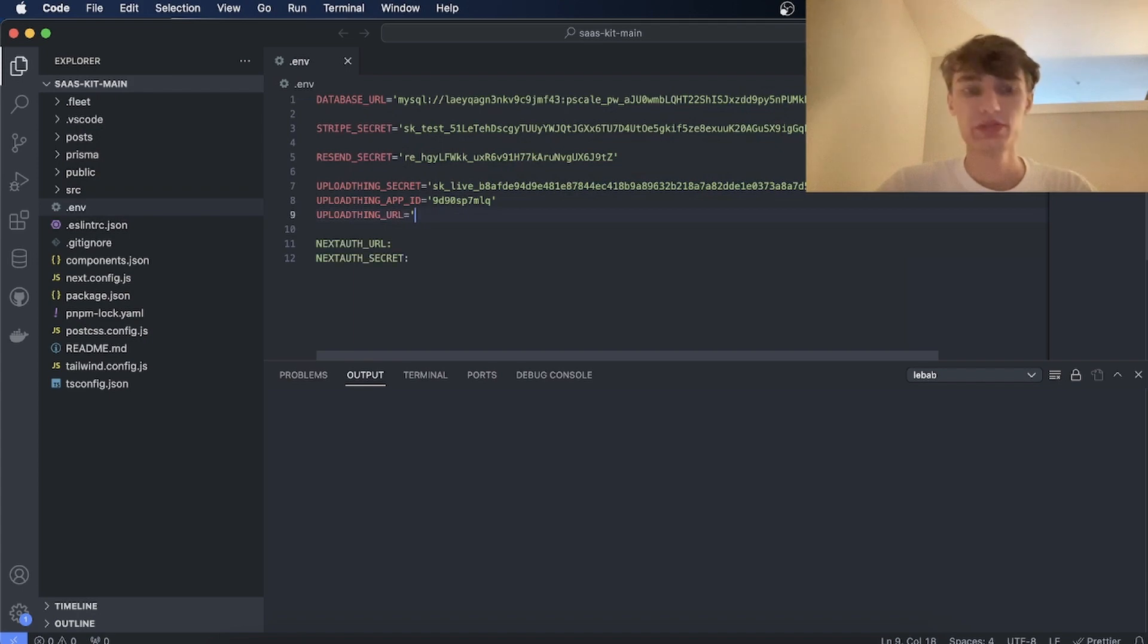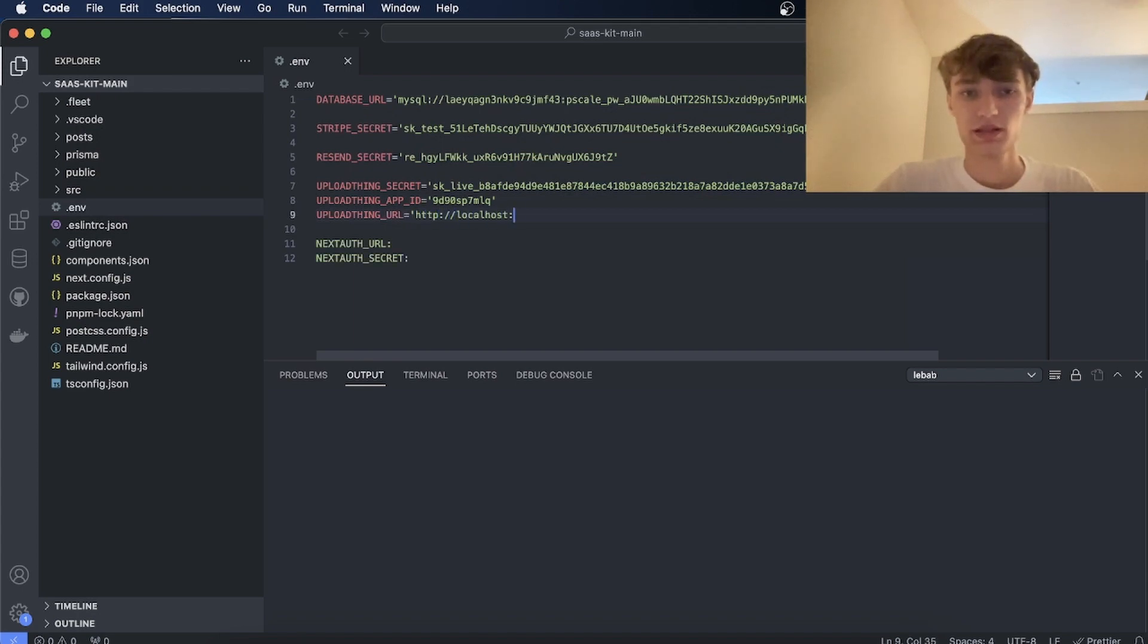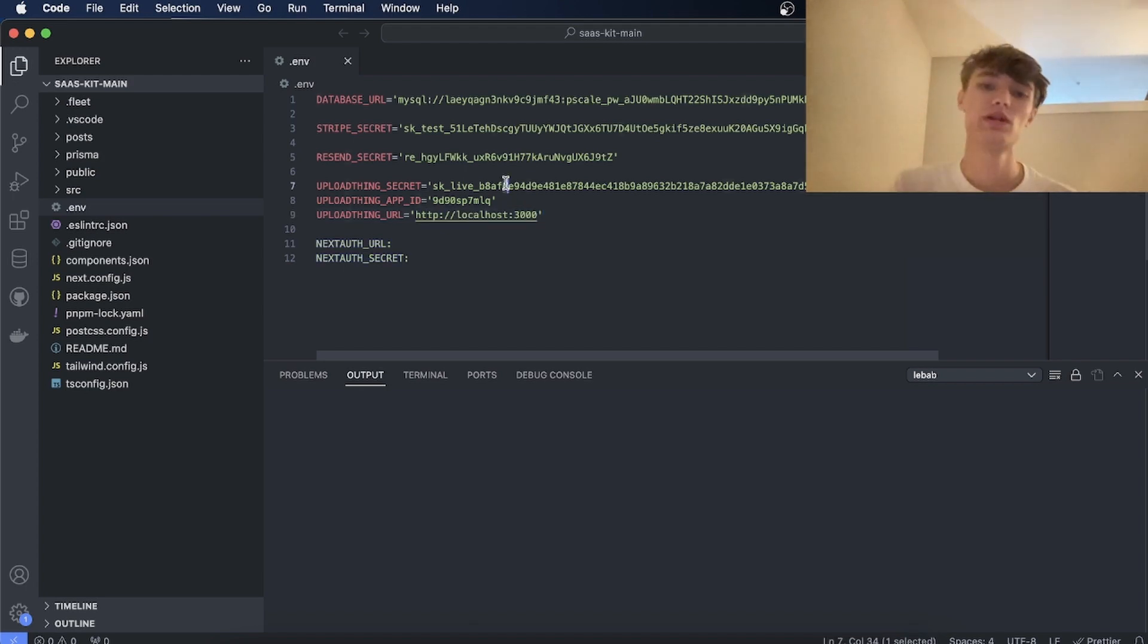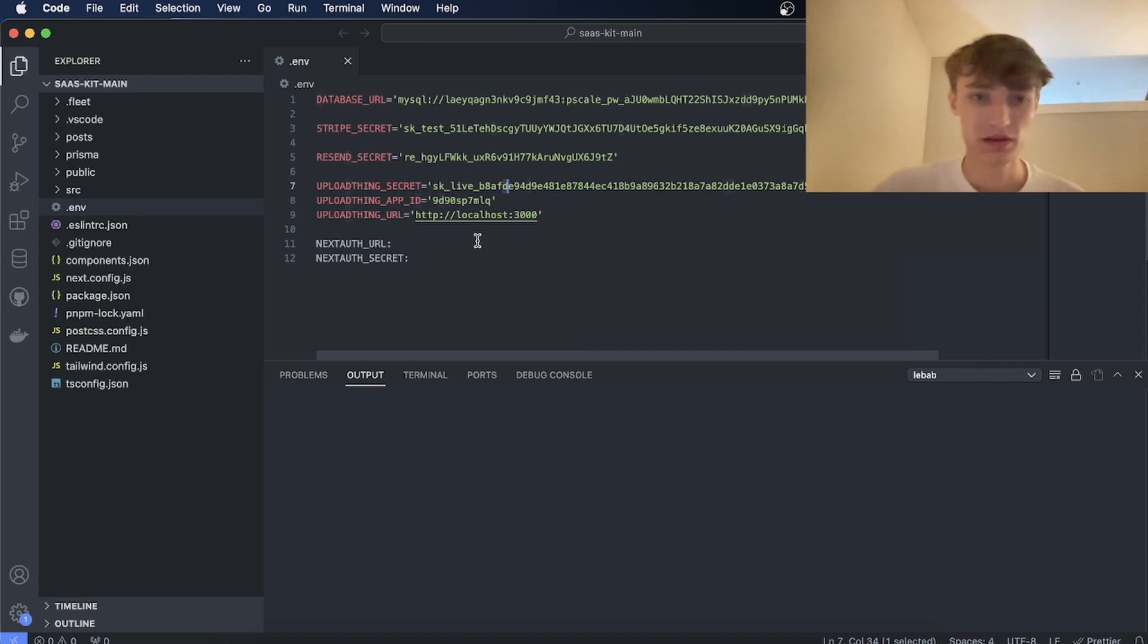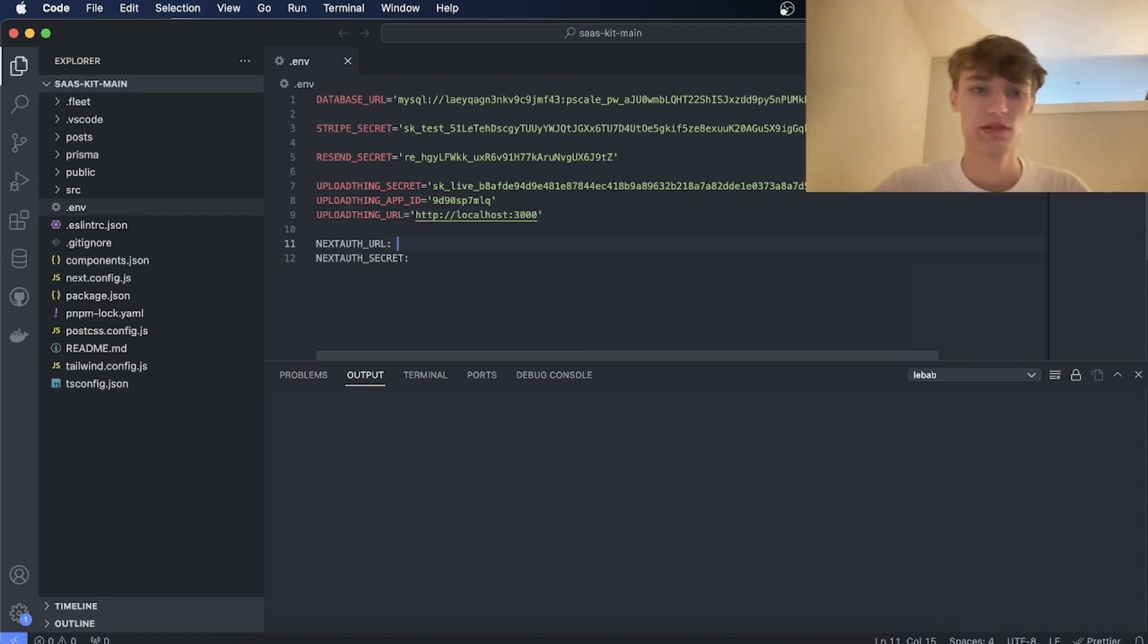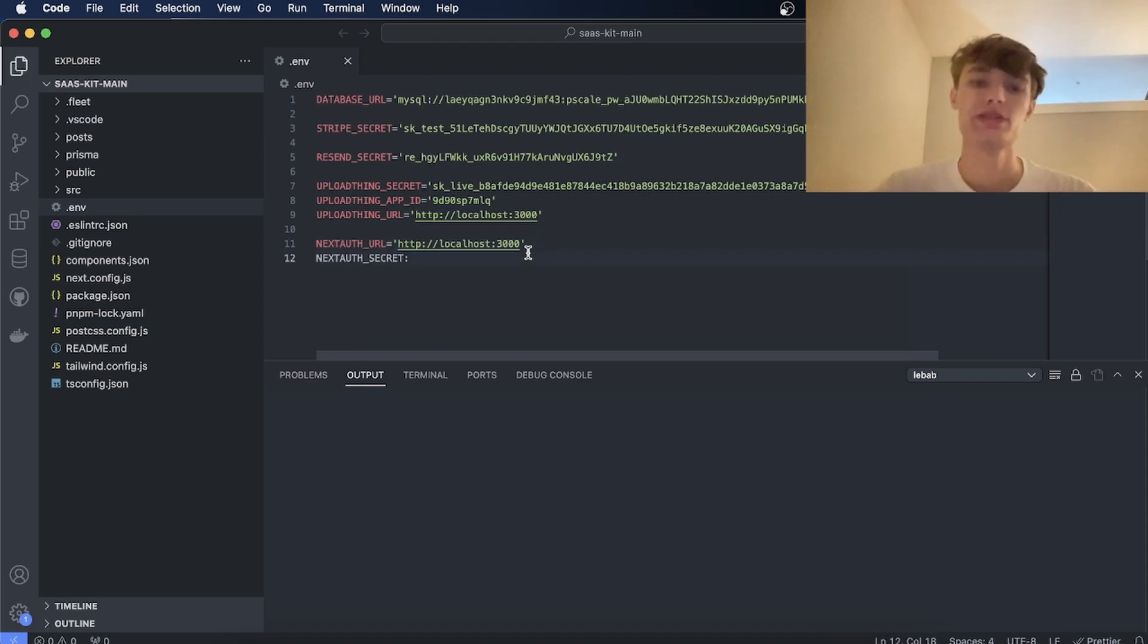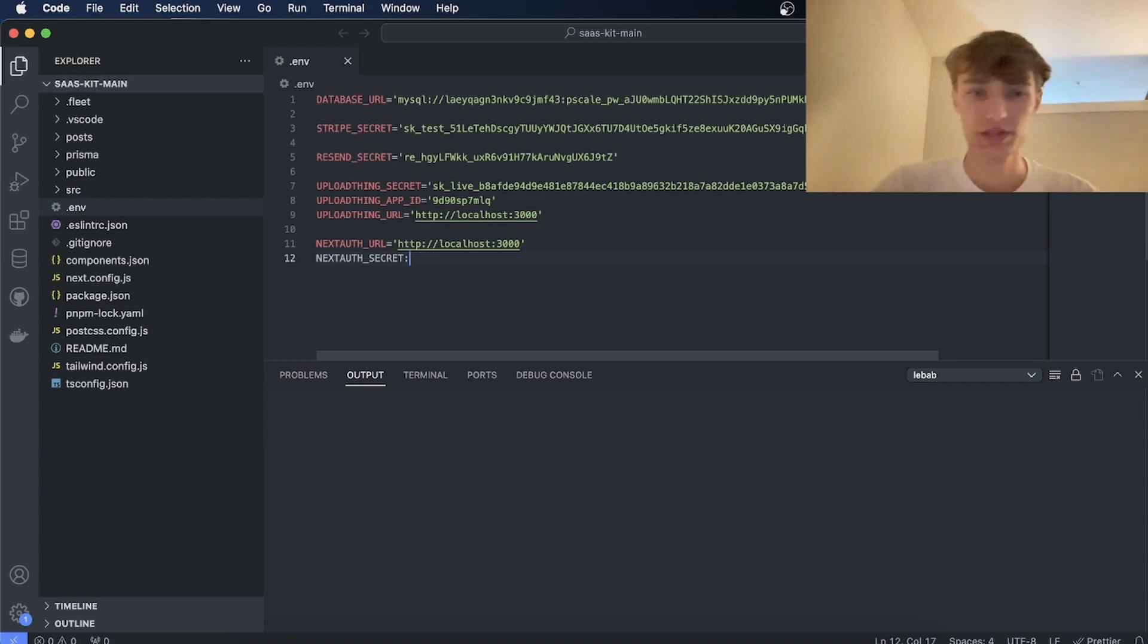And then for the URL this for right now can just be localhost 3000 or whatever port you're running on. Once you deploy this to Vercel, the UploadThing URL has to be your production URL. Same thing for NextAuth. You'll want to set the NextAuth URL to localhost but on Vercel or wherever you deploy it will have to be your production URL. And then the secret can just be secret.